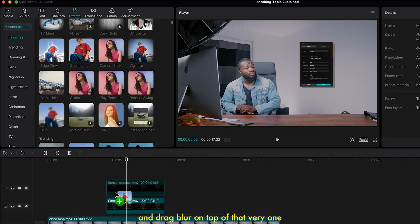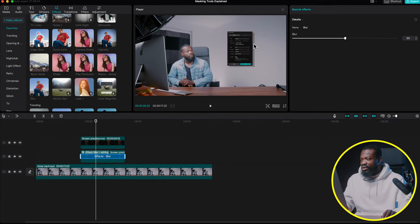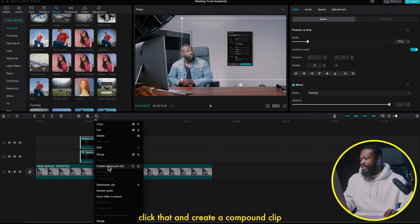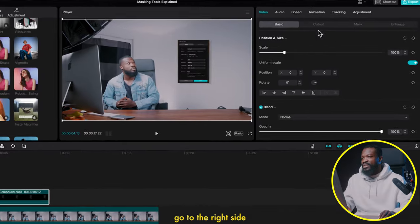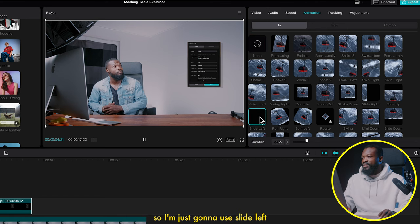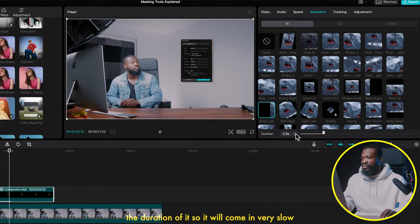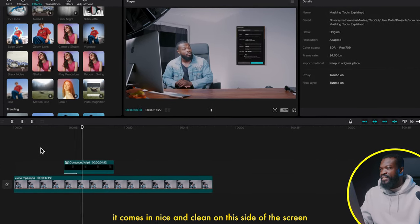Go to the left side, click on Effects, go to Favorites, and drag Blur on top of the bottom duplicate to create the shadow blur. Increase the blur amount a bit. Select all the clips, right-click and create a Compound Clip. With the compound clip selected, go to the right side, click on Animation, choose Slide Left for the entry animation, and increase the duration so it comes in slowly. Play it — it comes in nice and clean from the side of the screen.